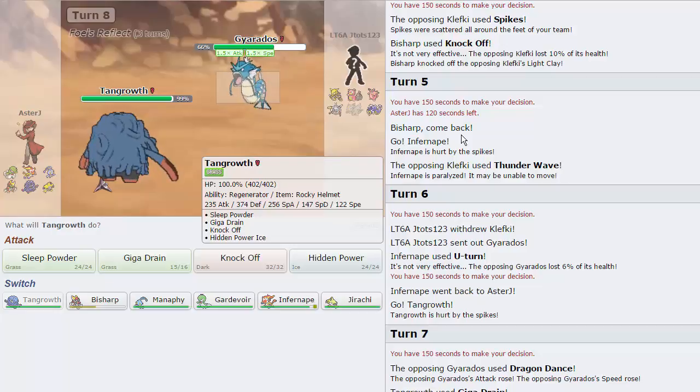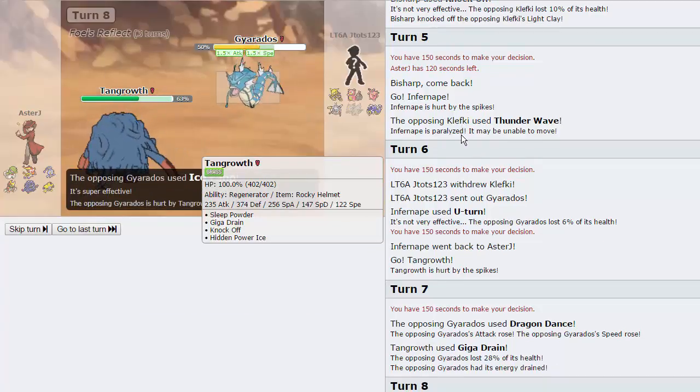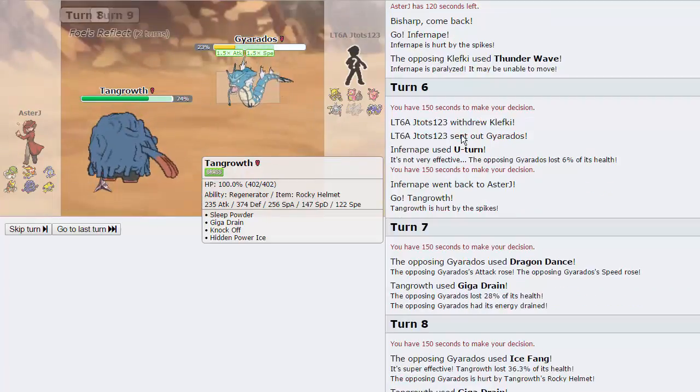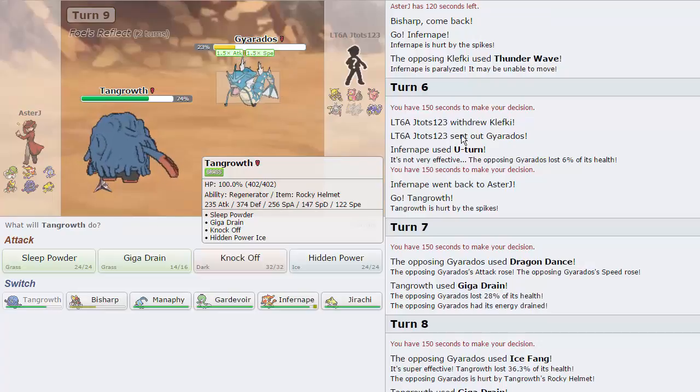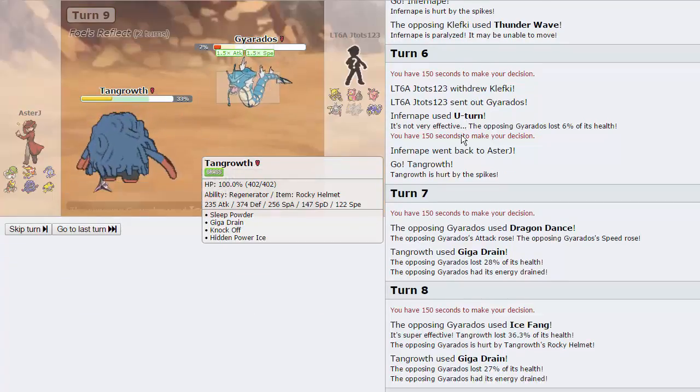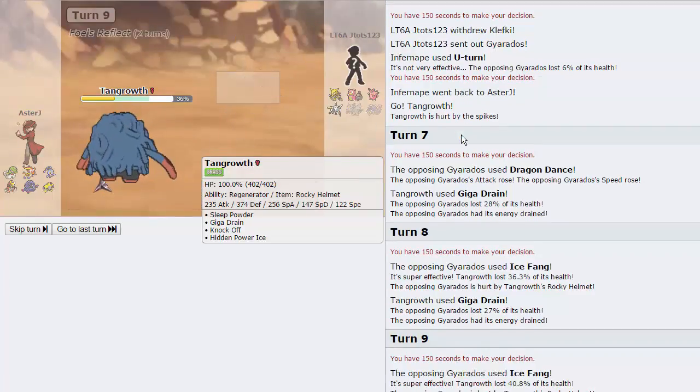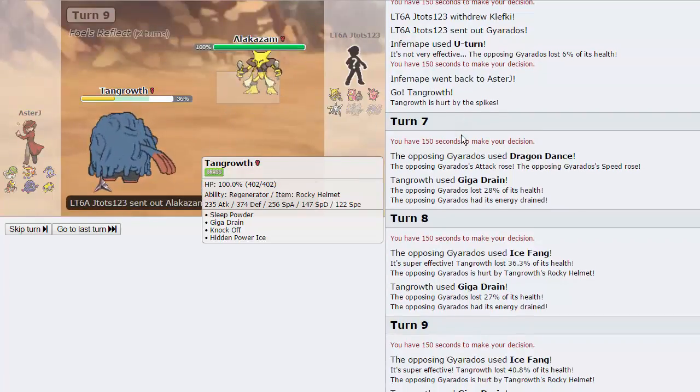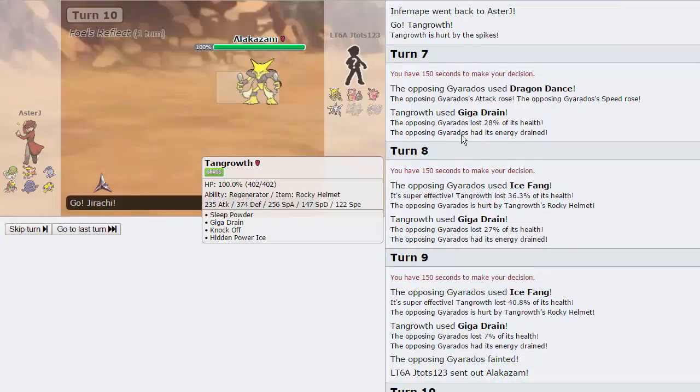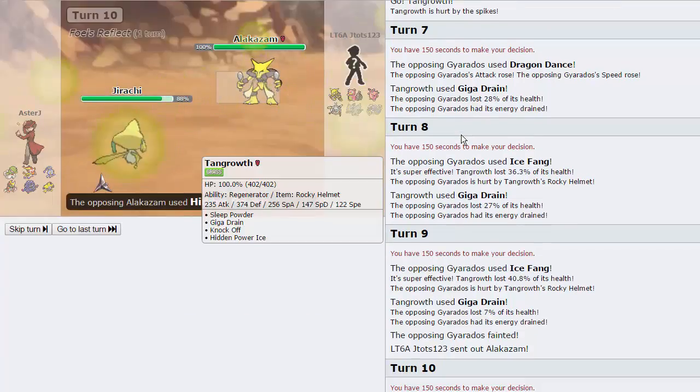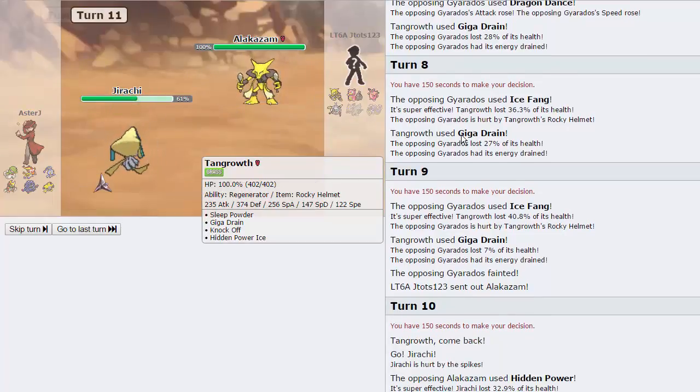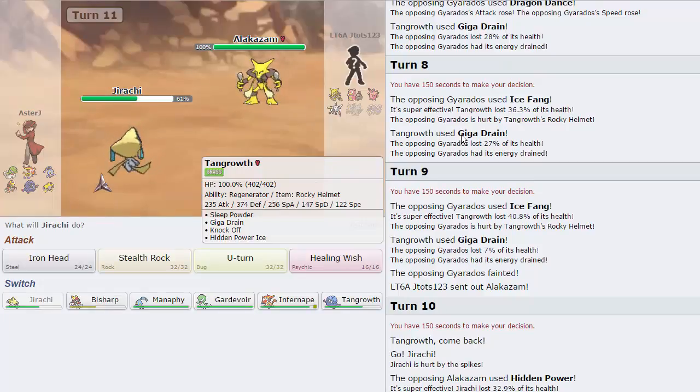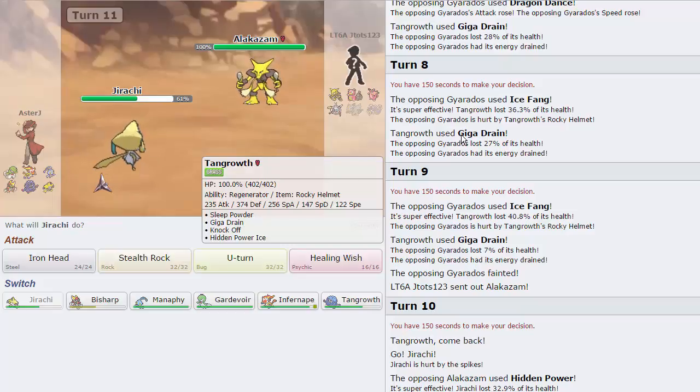Because he doesn't have a good answer to our Steel types being Bisharp and Jirachi. And these spikes are going to get a little bit annoying. Maybe Infernape is the play, so you can destroy this thing. We have Flare Blitz. I'm going to go into Infernape. He probably doesn't have Thunder Wave if this is his set. Never mind. Proven wrong immediately. I would just U-turn honestly, because I think he's going Slowbro or Gyarados. Gyarados. Awesome. We could have Thunder Punched, but it wasn't worth it.